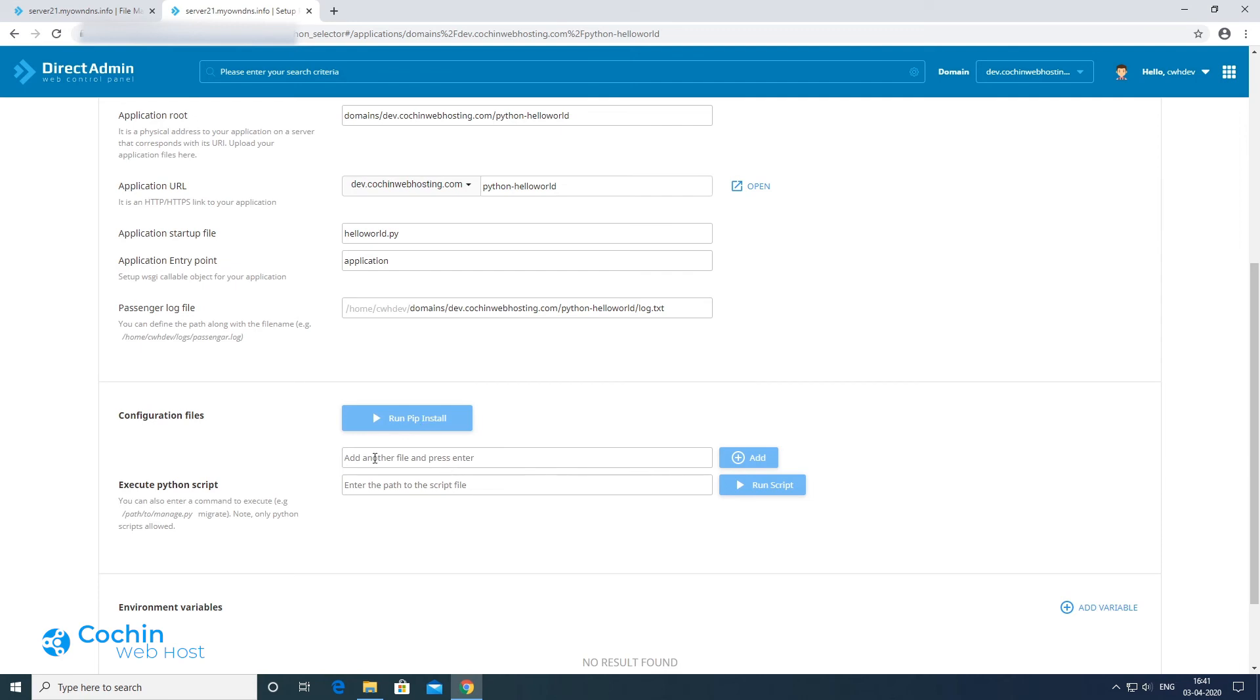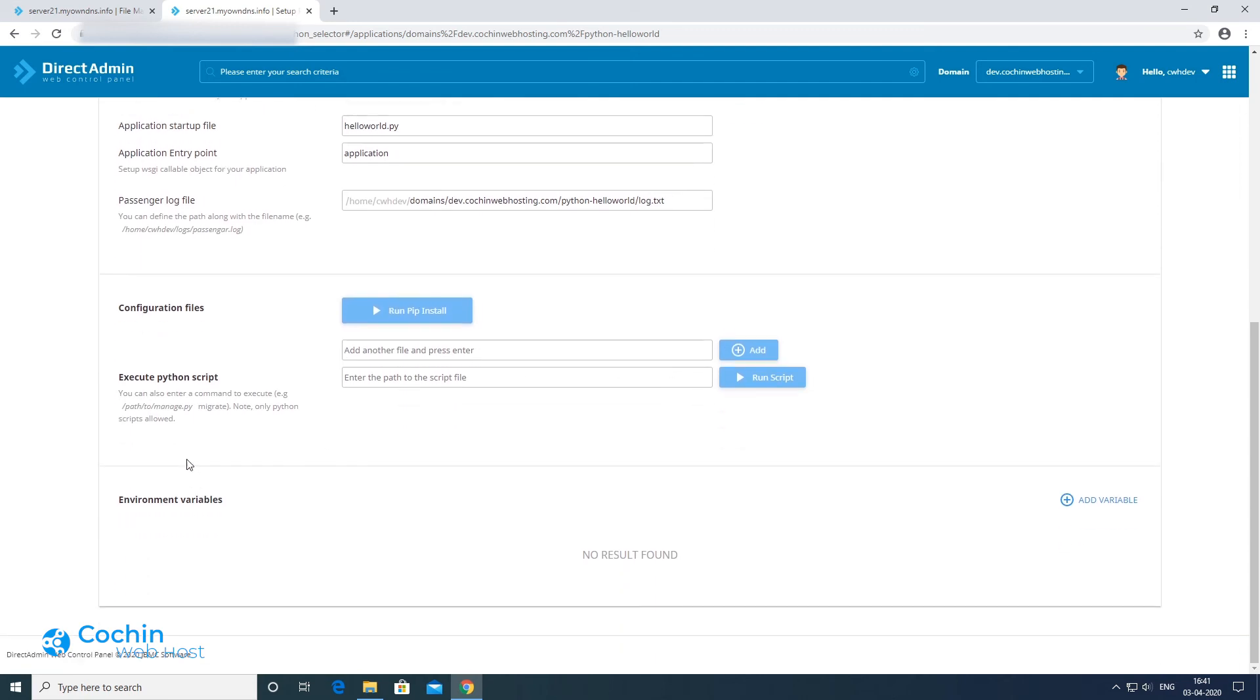There are few other options available here in the control panel, which can be used to customize your application.